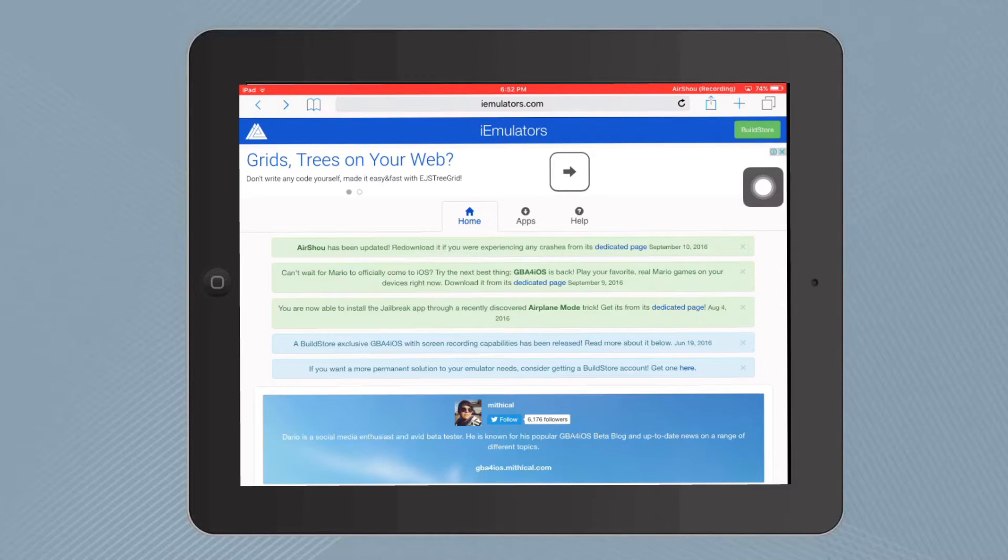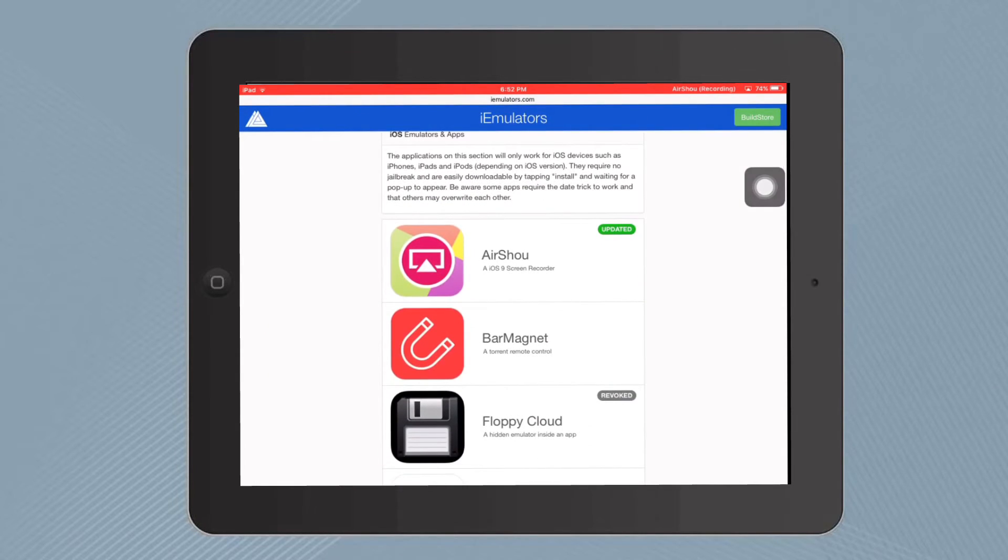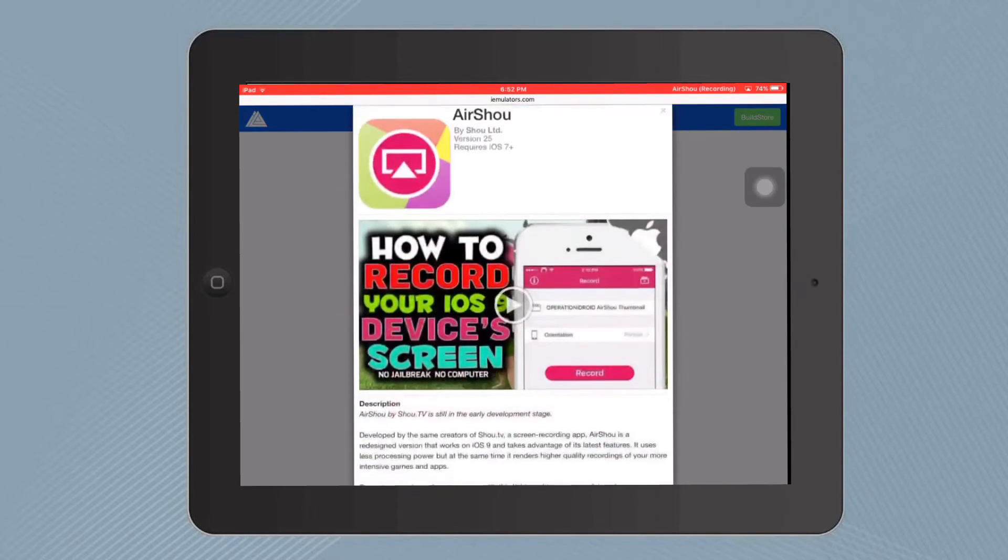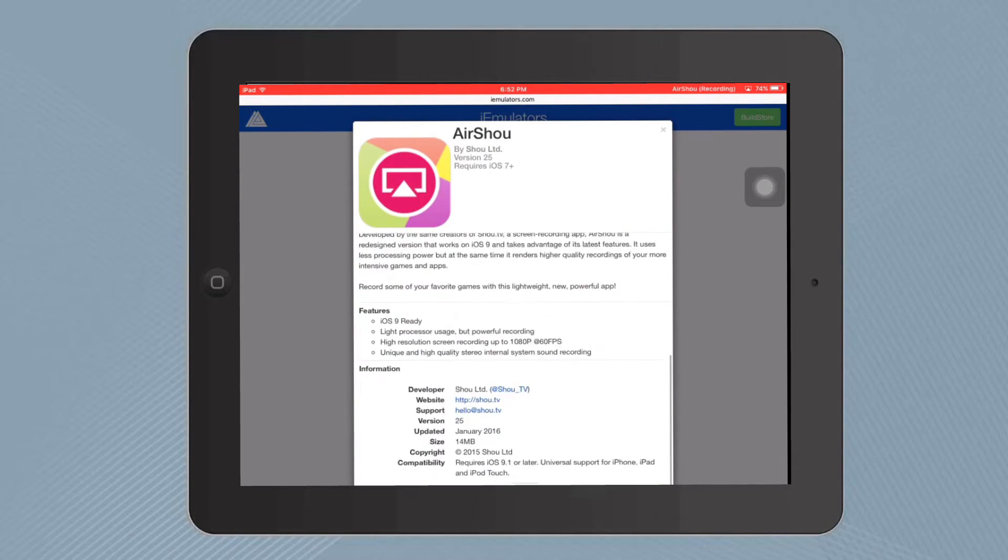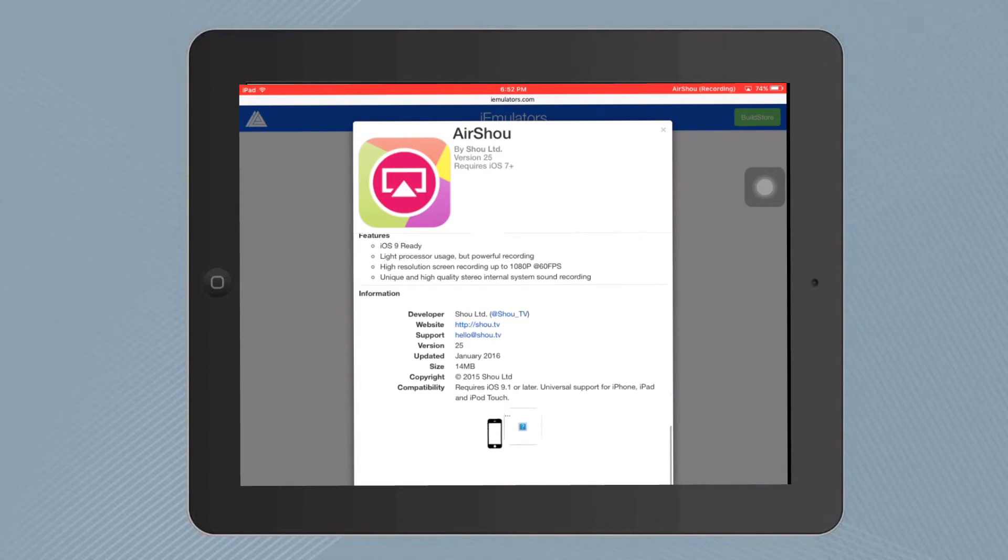The apps section. Then scroll down and you'll see AirShou, the updated version. I'm gonna keep scrolling down until the download page comes up.